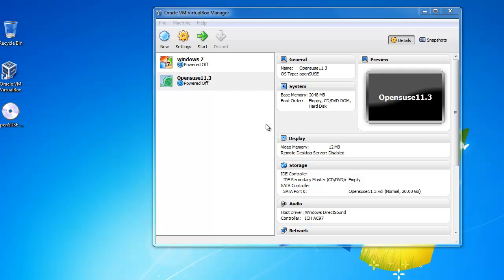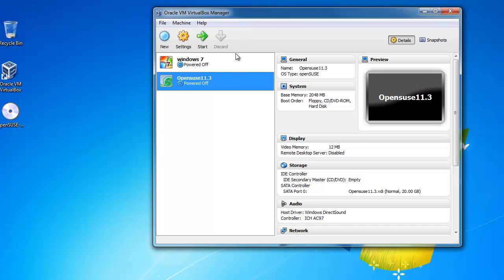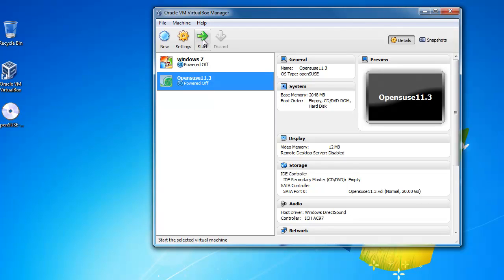Alright, so now once we have our VirtualBox Manager opened up, we're just going to highlight OpenSUSE and then we're going to click this start icon at the top.